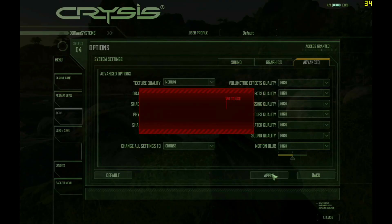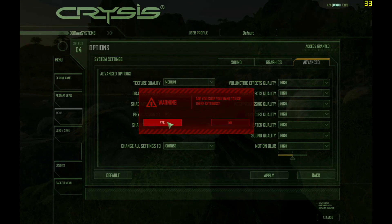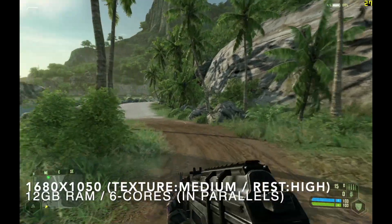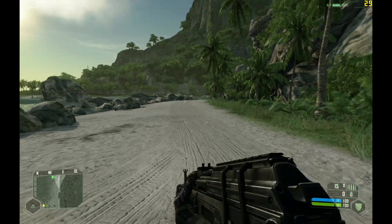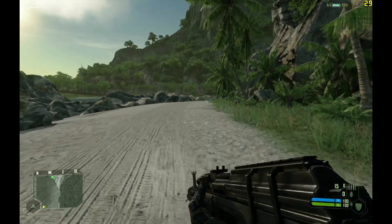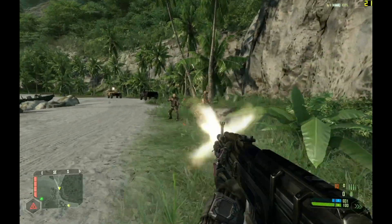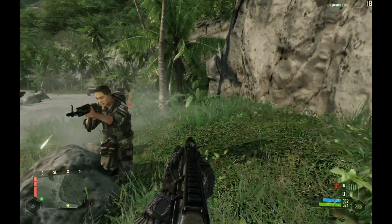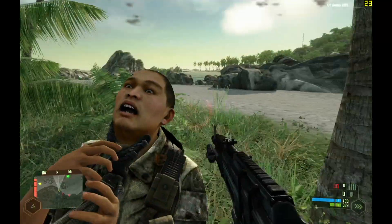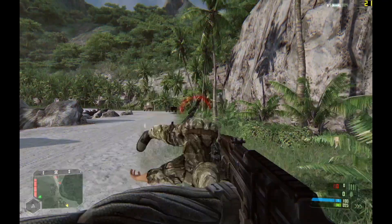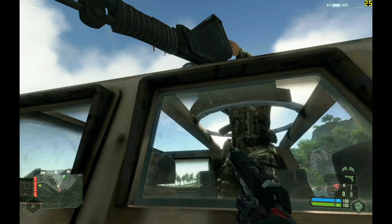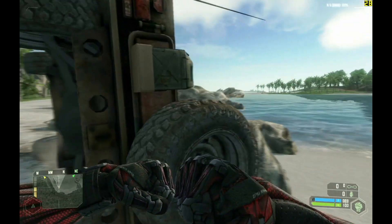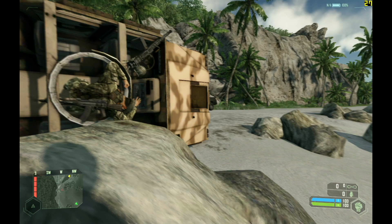One last time I'm gonna put down the texture quality — this time only the texture quality — and set it to Medium. So now the texture quality is Medium and the rest is still set to High with the same resolution as before. Here my capture card had a problem and I didn't catch those frames, but in the MacBook it was actually running well. That was the only time I had a problem.